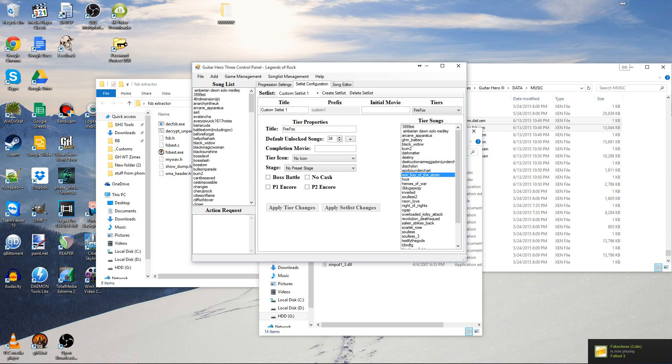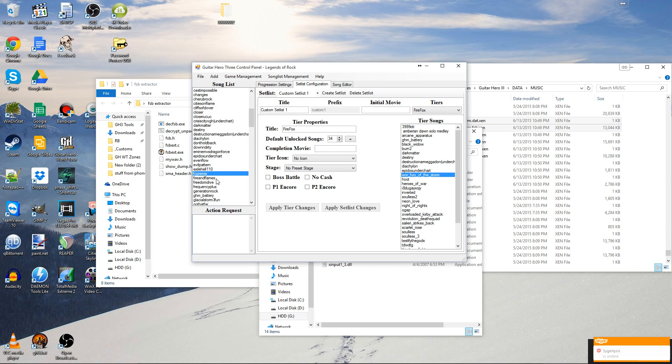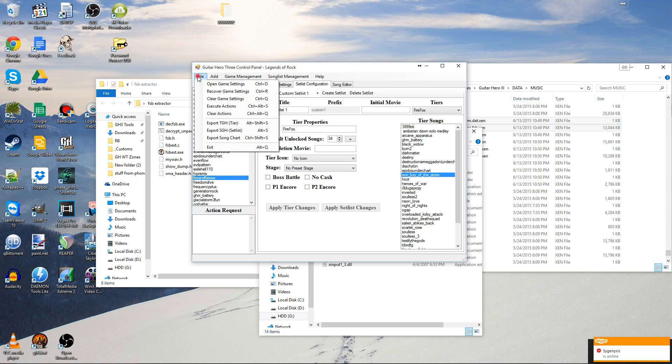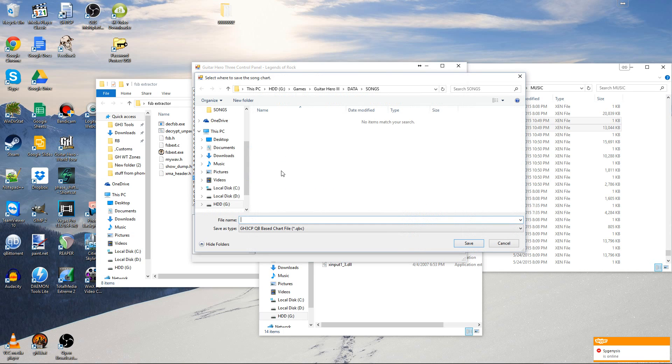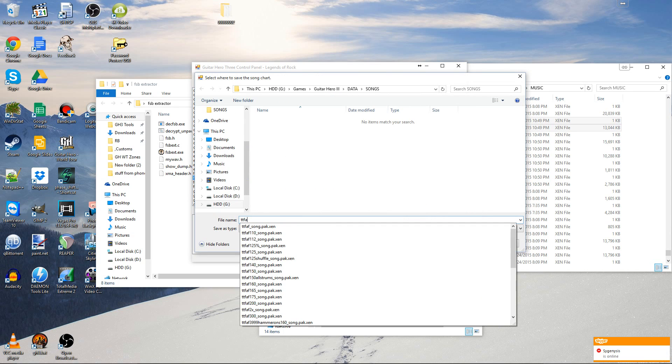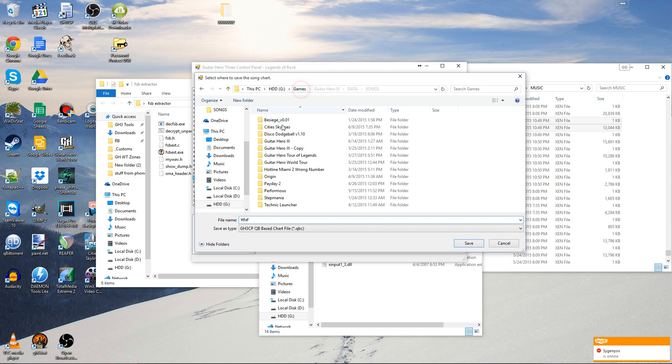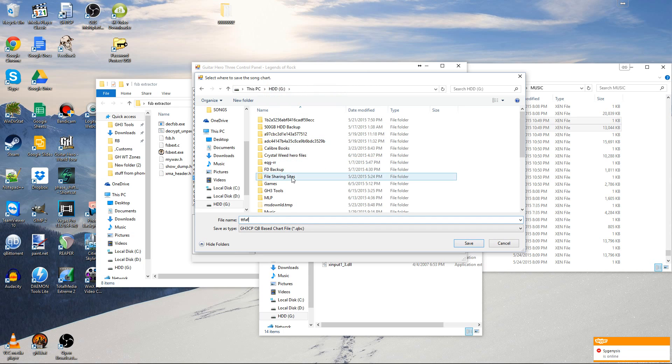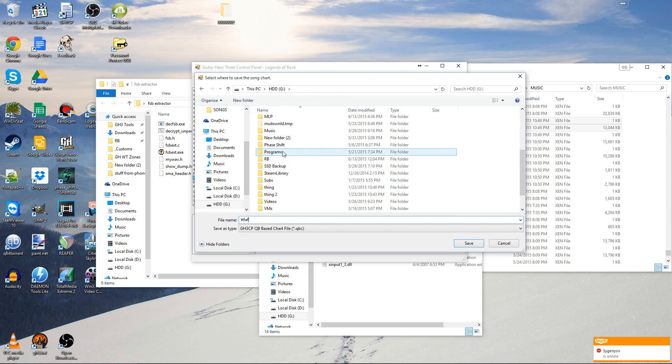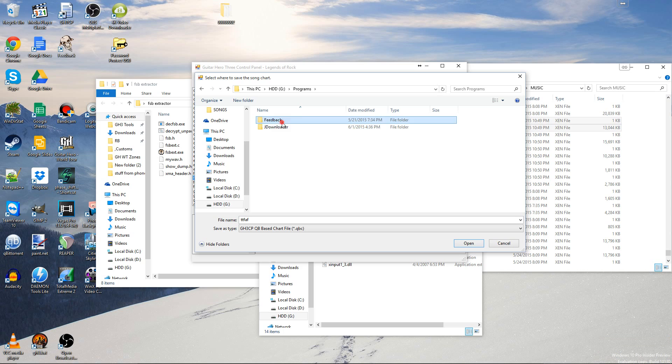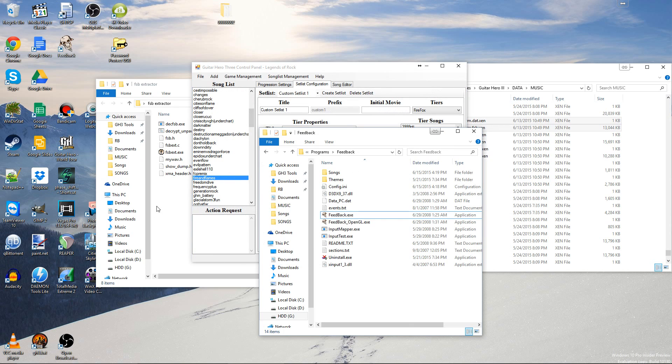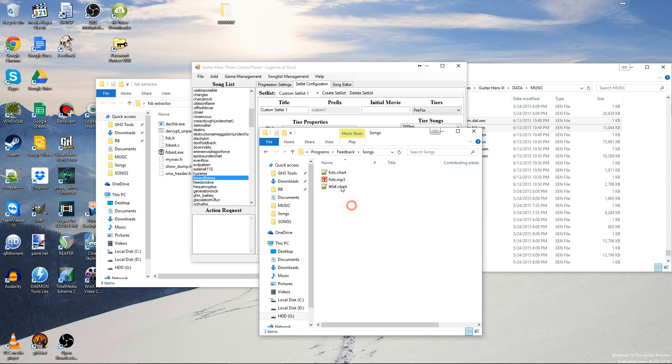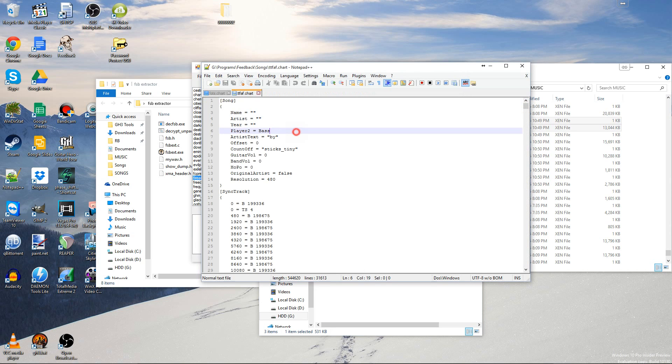And then now, you can actually export the song chart. So find Fire and Flames. File. Export Song Chart. There you go. Now we have the chart file in here. I'm going to edit that as well.